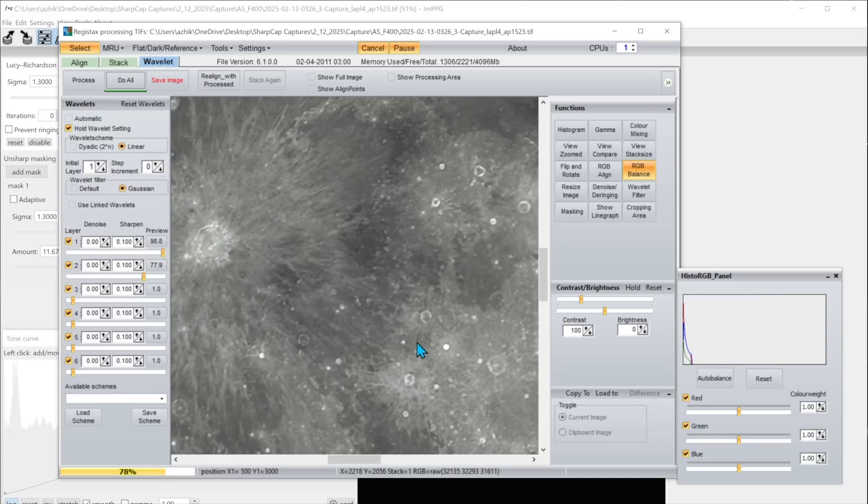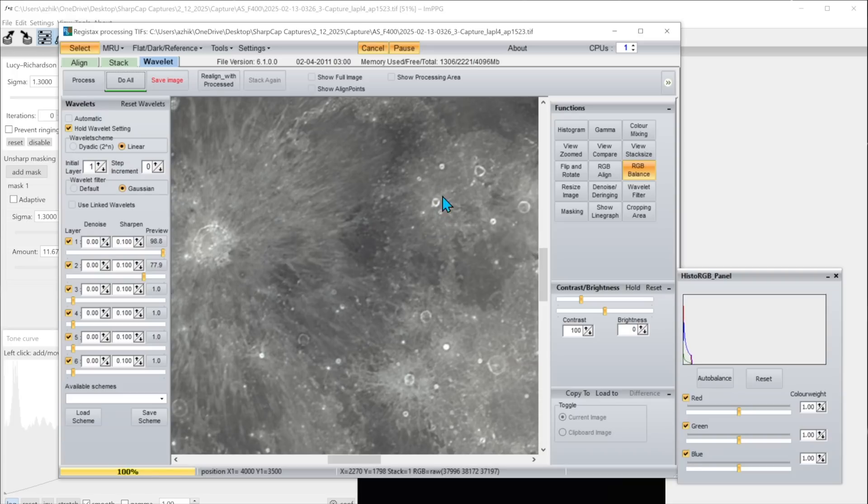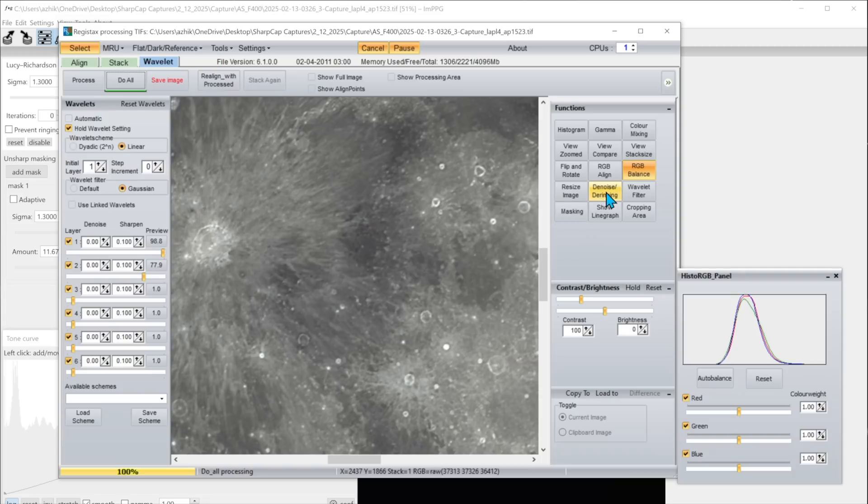Now one of the things you'll see on the moon is as you sharpen sometimes little craters get these bright rings around them and it's useful to be able to diminish the appearance of those bright rings. There's a function here called denoise de-ringing. Let's take a look at that.